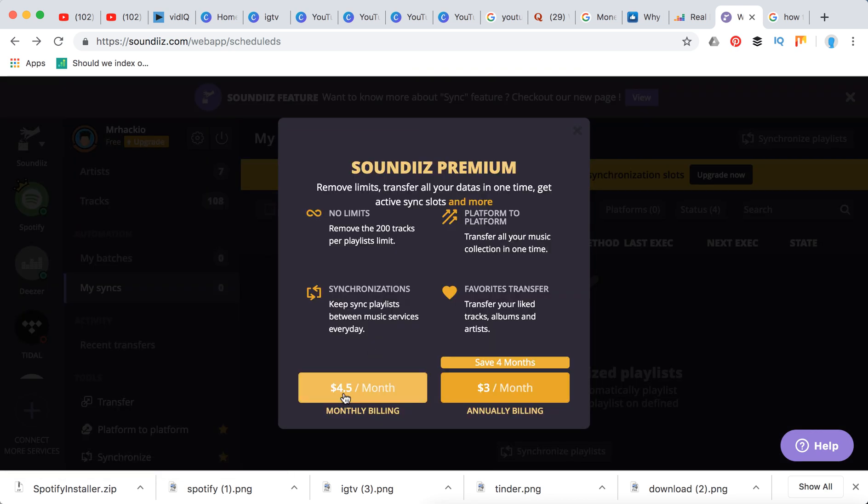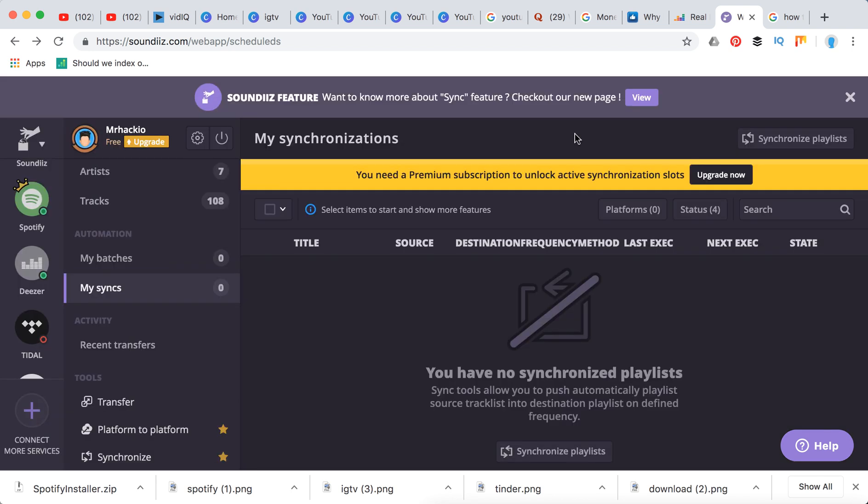So how much is that? This app is only around four and a half dollars per month. So you can basically try it for one time transfer, move all your data from Spotify to Tidal or vice versa, and then just downgrade this app.